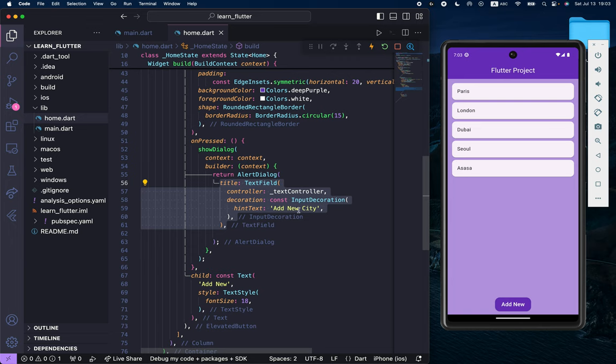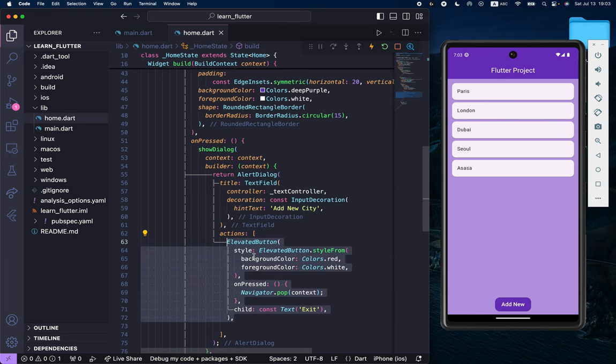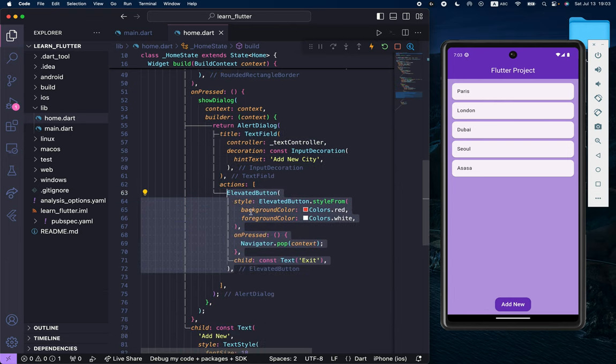Next, we need to create the actions. Inside actions, we have the first elevated button. This elevated button helps you to exit from this alert dialog.